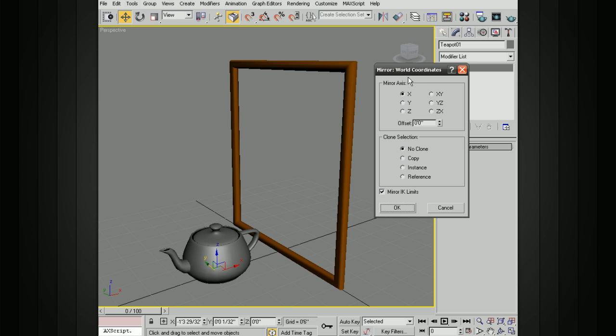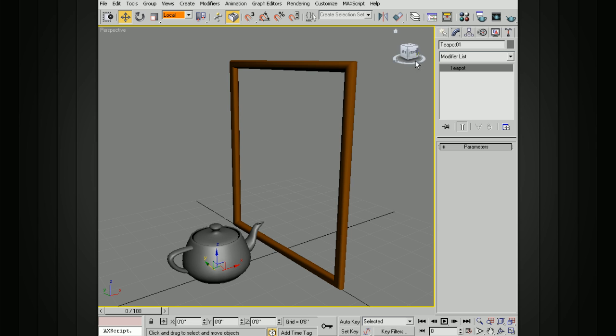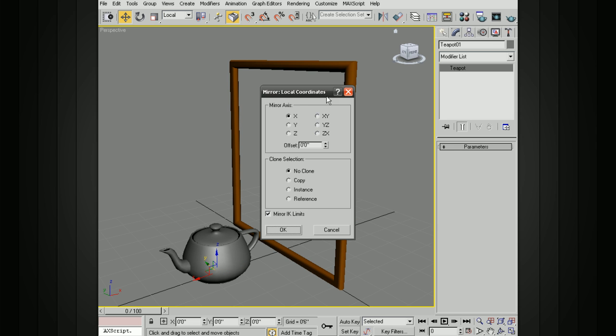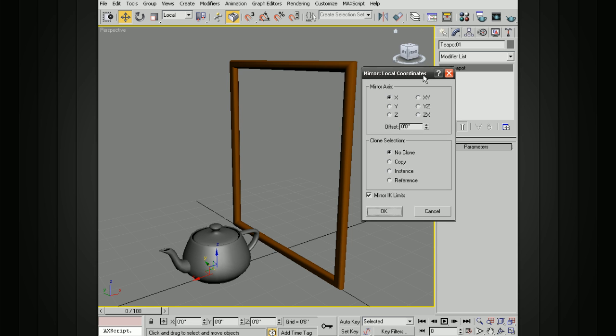Now, the first thing we should notice when looking at this box is it says Mirror: World Coordinates. So what this is doing is it's utilizing our reference coordinate system. If I go ahead and change this to, let's say, local and activate that, it's going to say Mirror: Local Coordinates. So it takes those into account when doing your mirror.